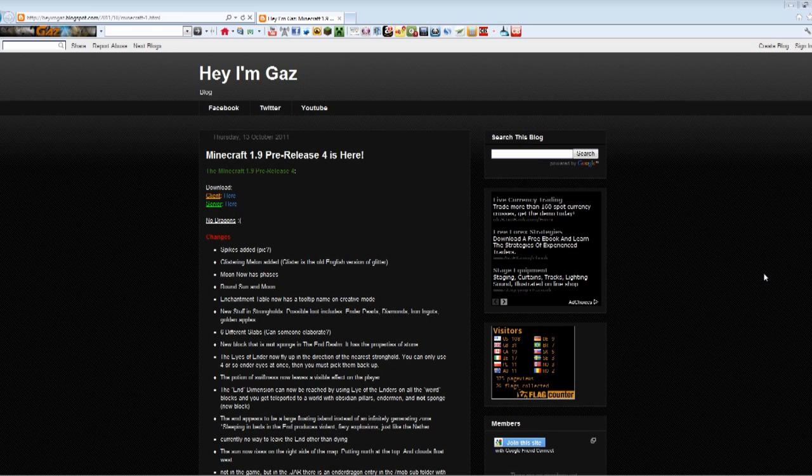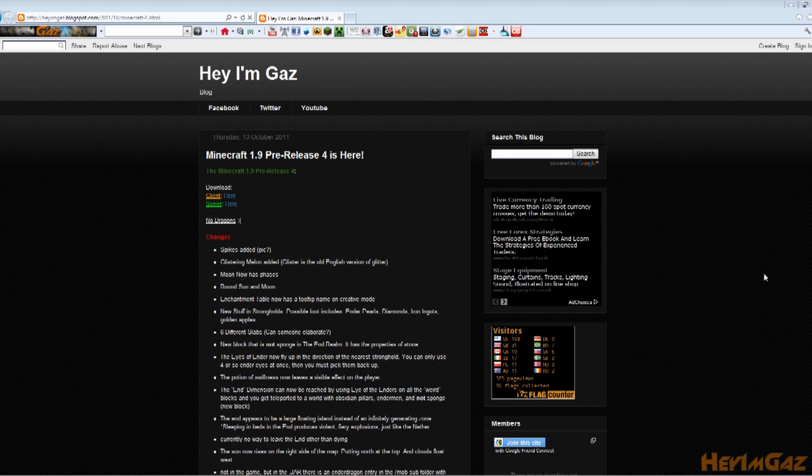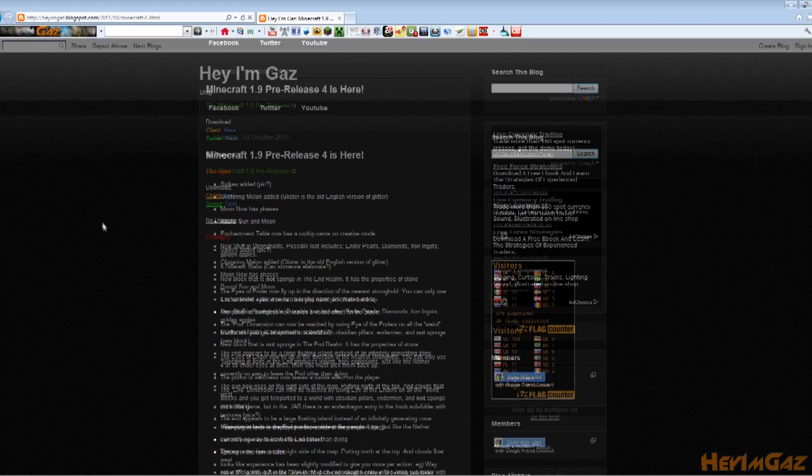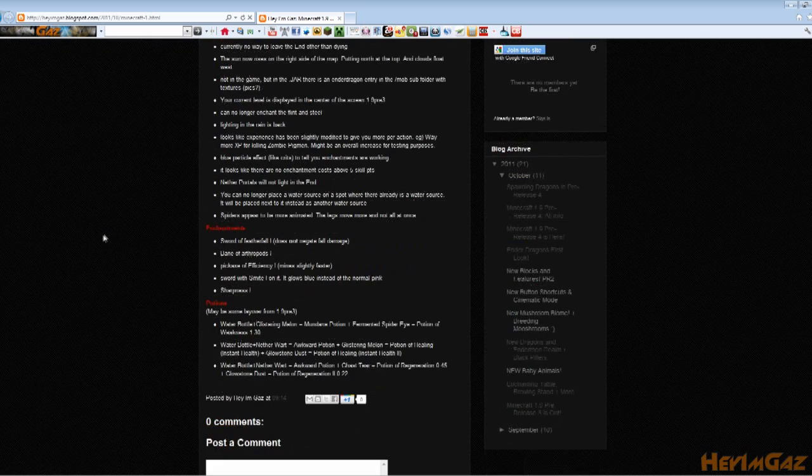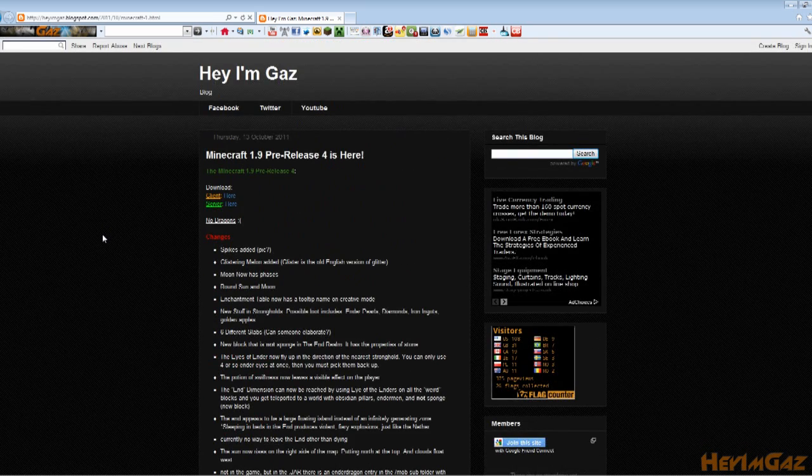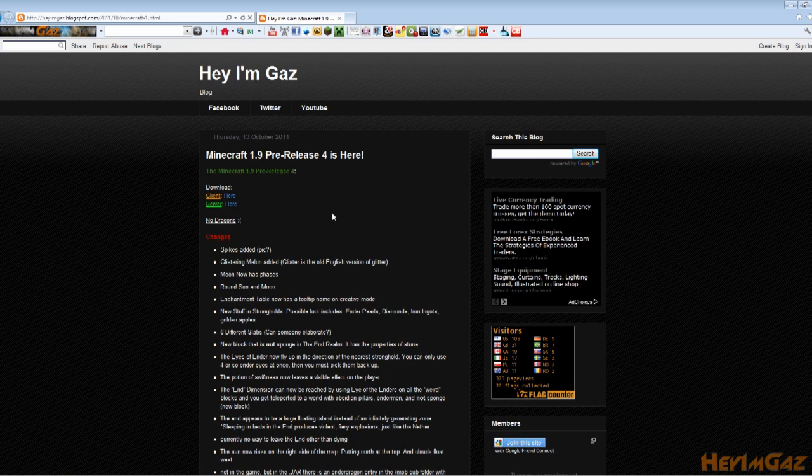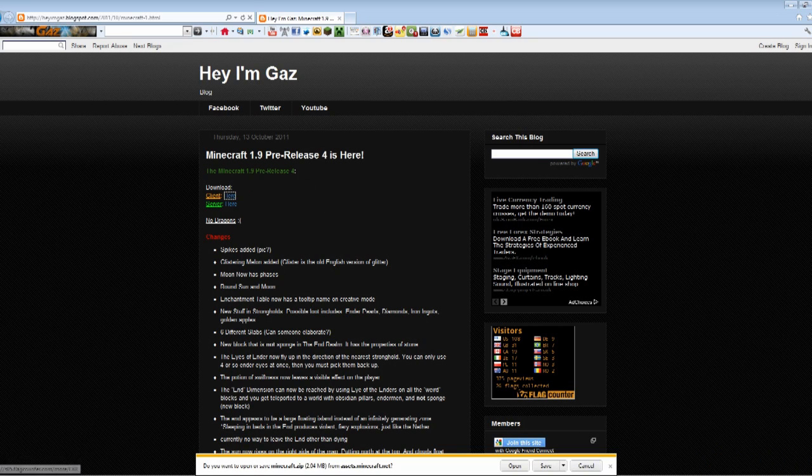So you can see here that in this case we are at pre-release 4 and you can see I'm at this page, it's actually my blog, and this is where I'll link everyone to when a new pre-release comes out. It gives you all the changes of what is in the new pre-release and it gives you a nice layout to the client and server. So in this case we are going to download the new client.